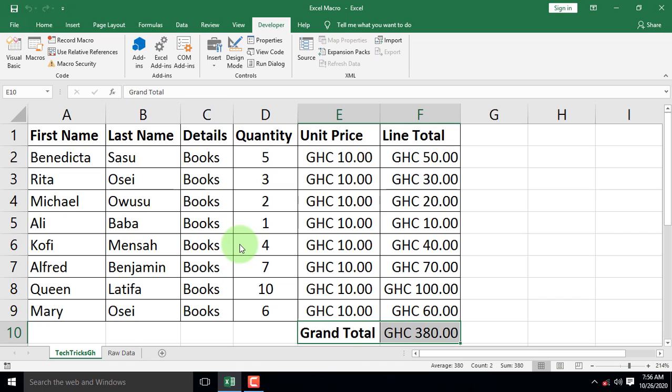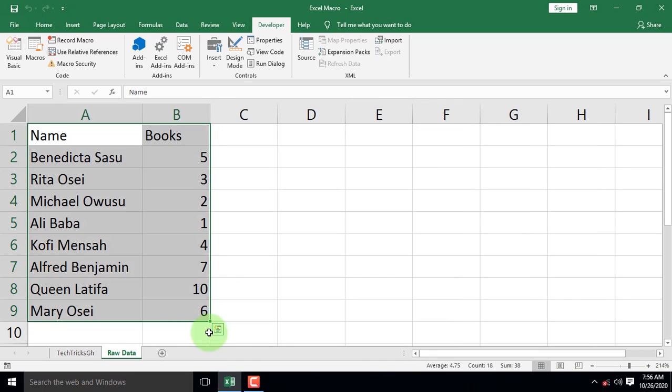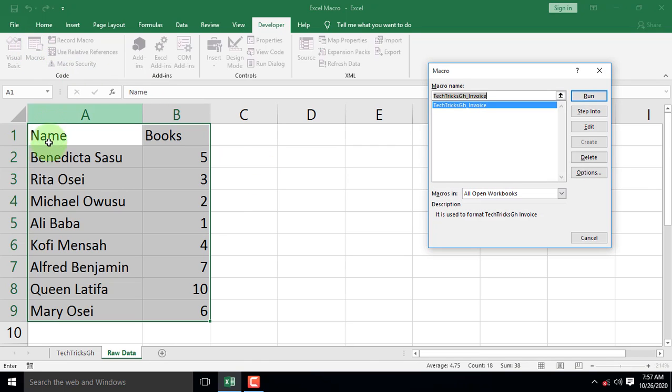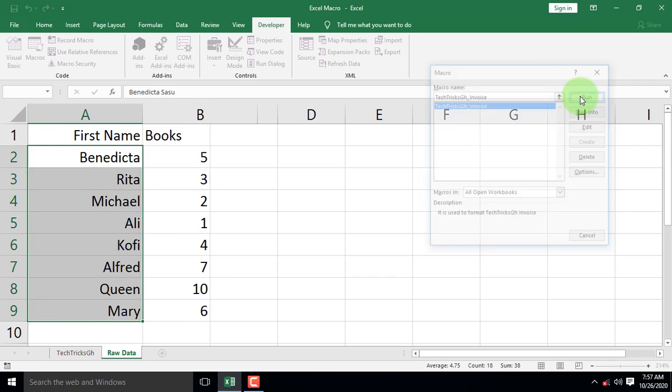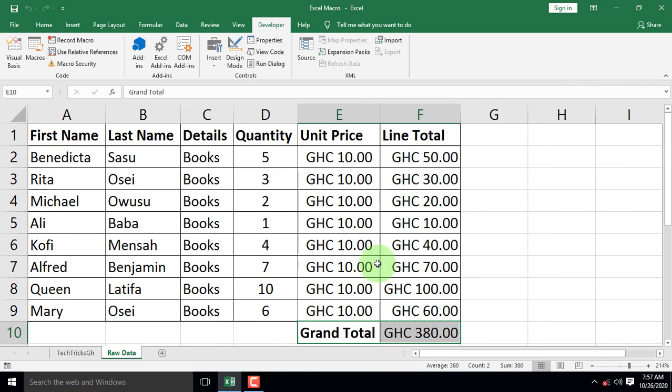Let's test our macro once again by opening our raw data worksheet and click the Macros command. When the Macros dialog box appears, select the TechTricks GH invoice once again and hit on Run. Instantly, all the process recorded appears immediately.